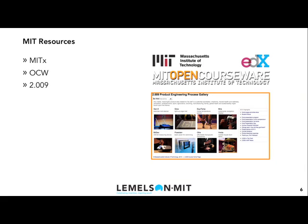2.009, Product Engineering Processes, is the undergraduate senior capstone class in MIT's Department of Mechanical Engineering. There are many useful invention resources, including summaries of past years' projects.